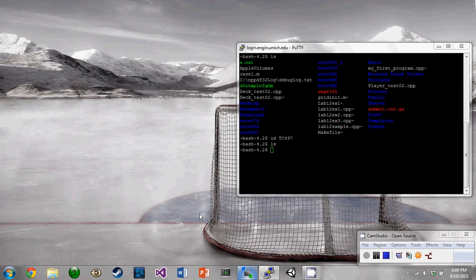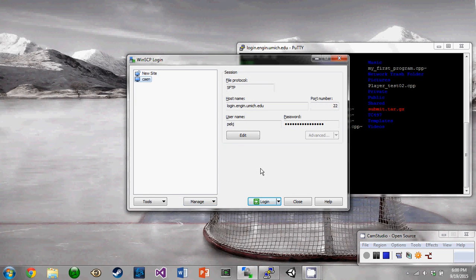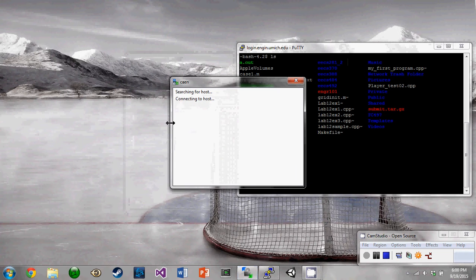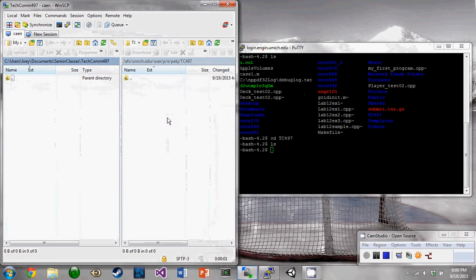Alright, so as you said, the other software we're going to show you is WinSCP. You can just enter your host name, login, password here and hit login. And then pretty quickly it will connect up. And here's your screen.